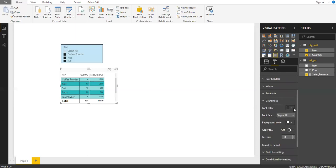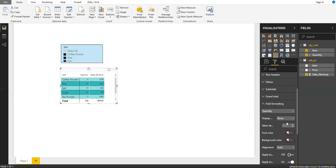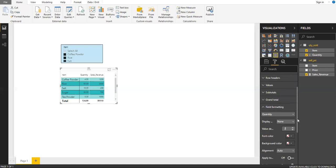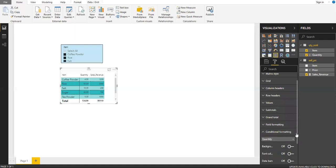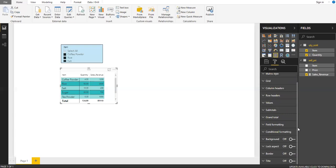For grand totals, you have some color and cosmetic settings. Under field formatting, you can set the decimal points for values — for example, I can set Quantity to display with two decimal places, and change font color. Conditional formatting is also available here, but I'll cover that in the next video as it's more of an intermediate topic — for example, formatting based on derived values.